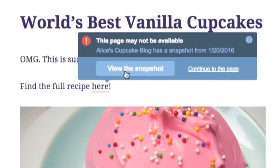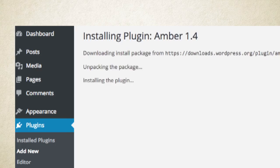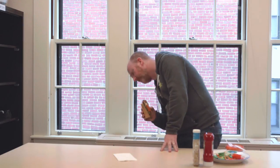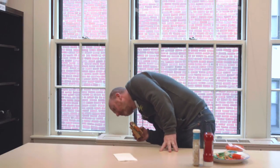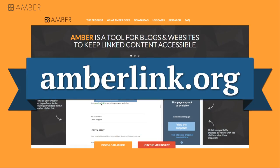Amber is free, and it takes less than 30 seconds to install on your blog or website. It won't help you get your sandwich back, but it will keep your links alive. Amber — keep your links alive. Visit amberlink.org to find out more.